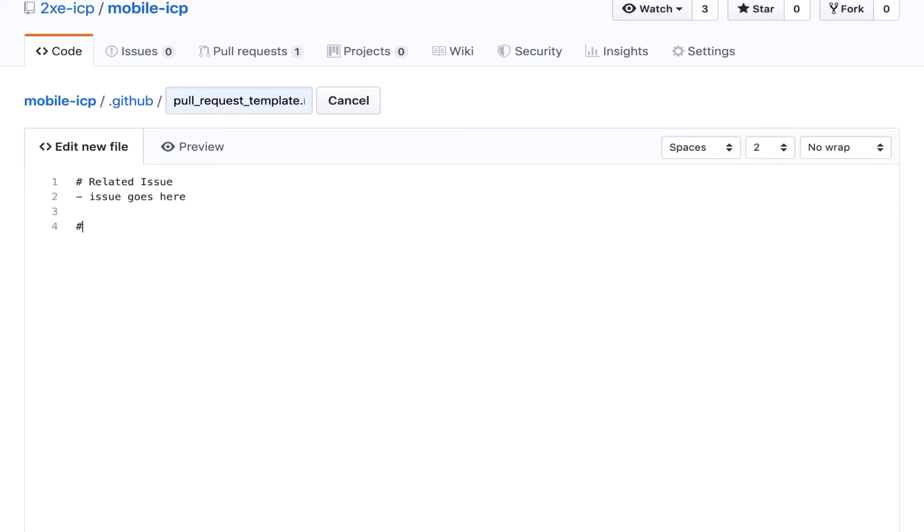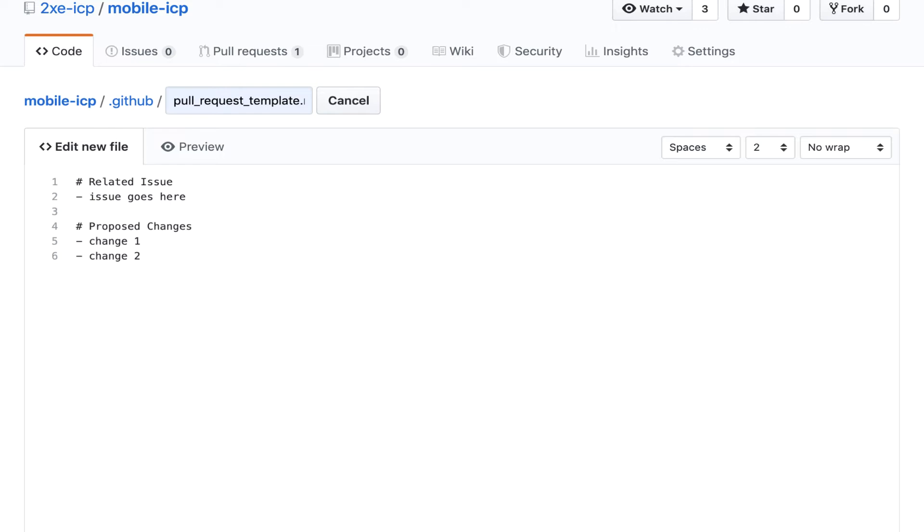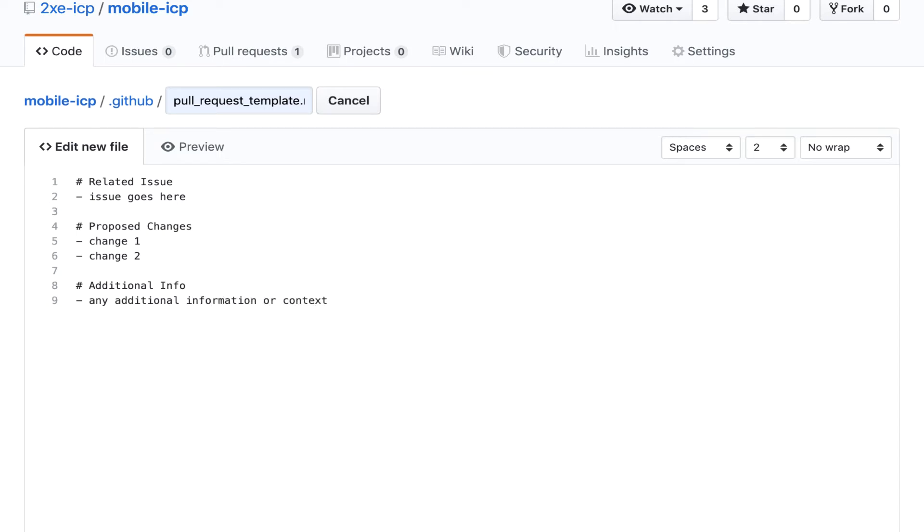And then I like to do something called proposed changes. Change one, change two. This kind of encourages developers to give some high level bullet points of the related changes that were actually made in this diff. Then I'll usually put something like additional info. You can say any additional information or context.